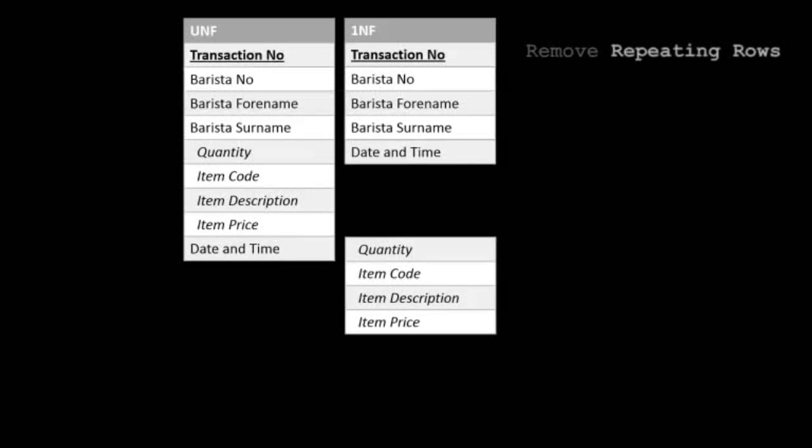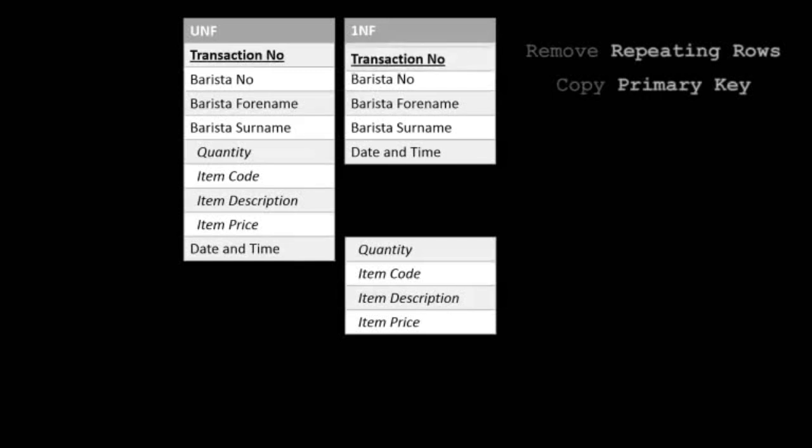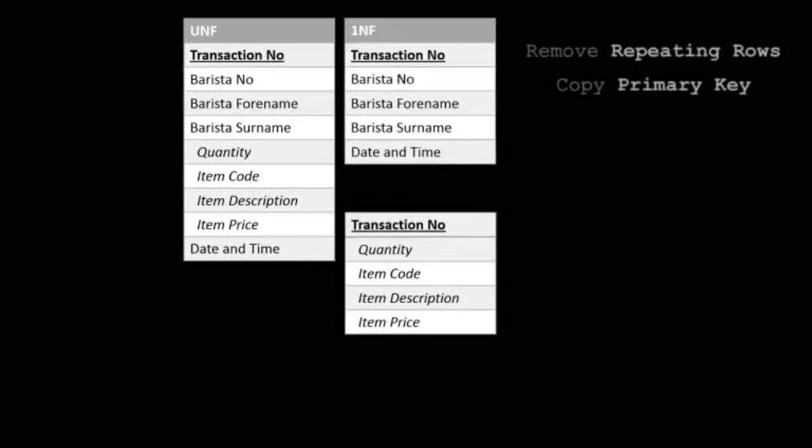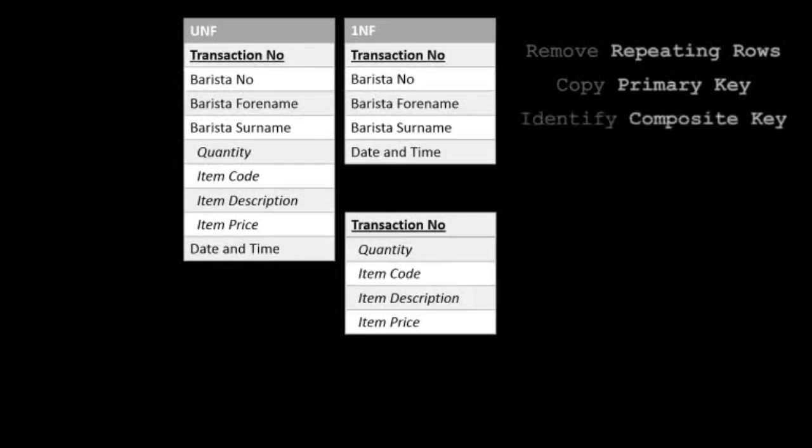We must also copy the primary key from the original table. Having this field in both tables allows them to link together. But we can't have both tables use the same primary key, or else they may as well be one table. So we must also identify another primary key, and together they are known as a composite key.